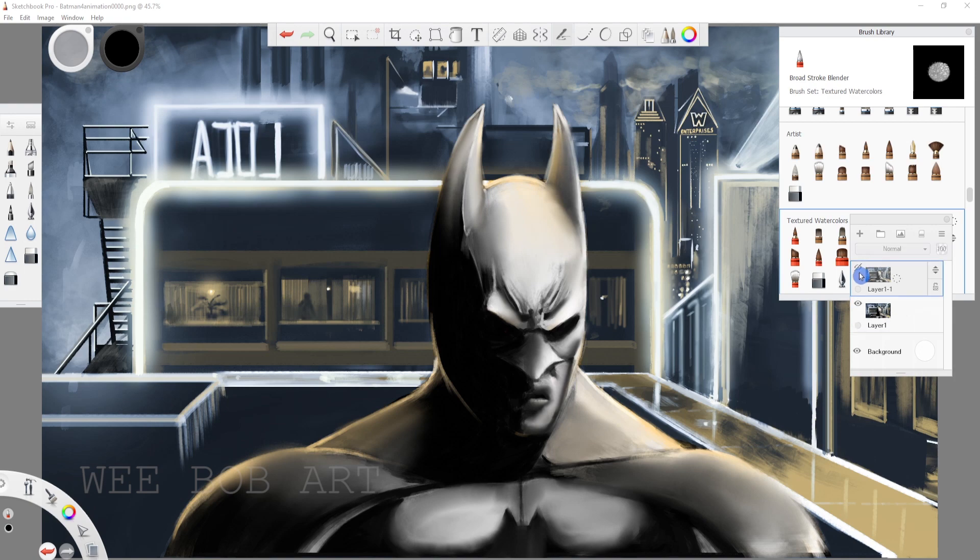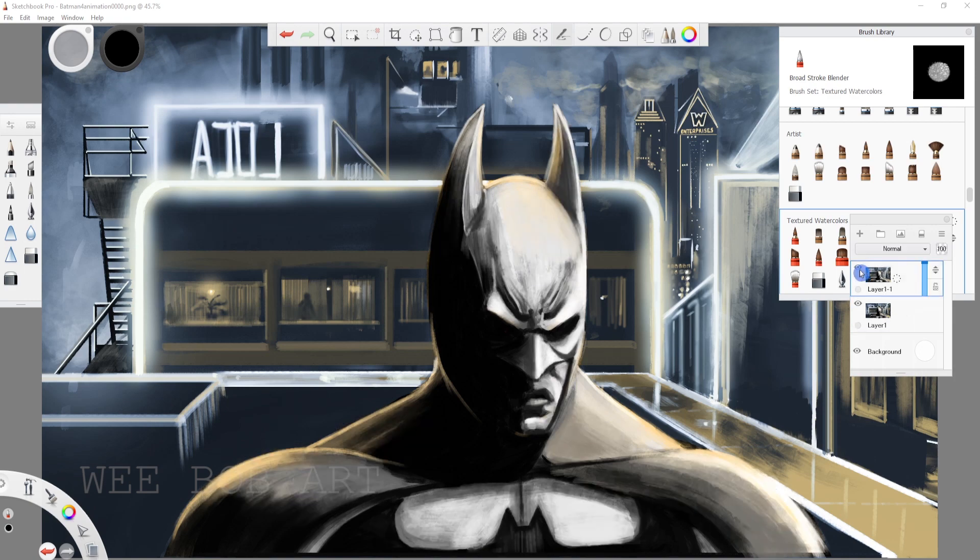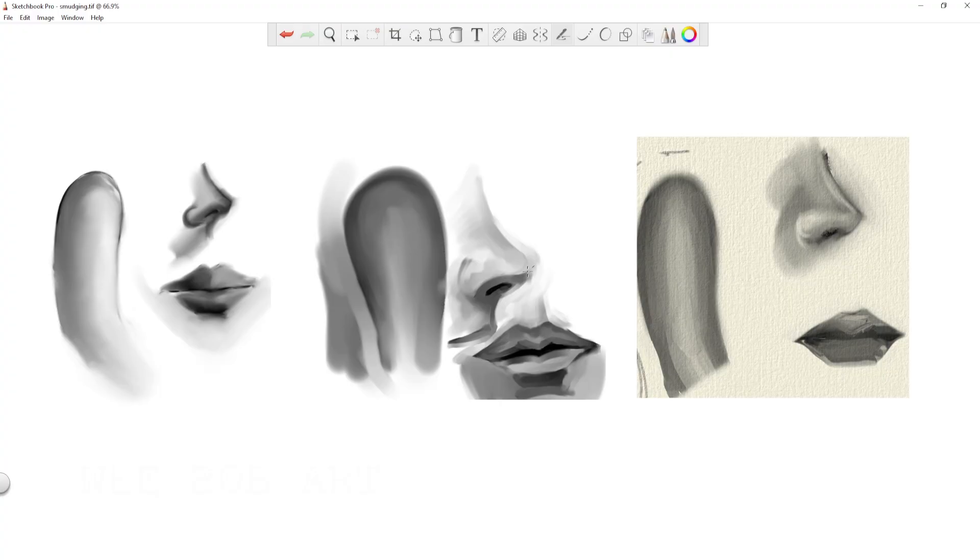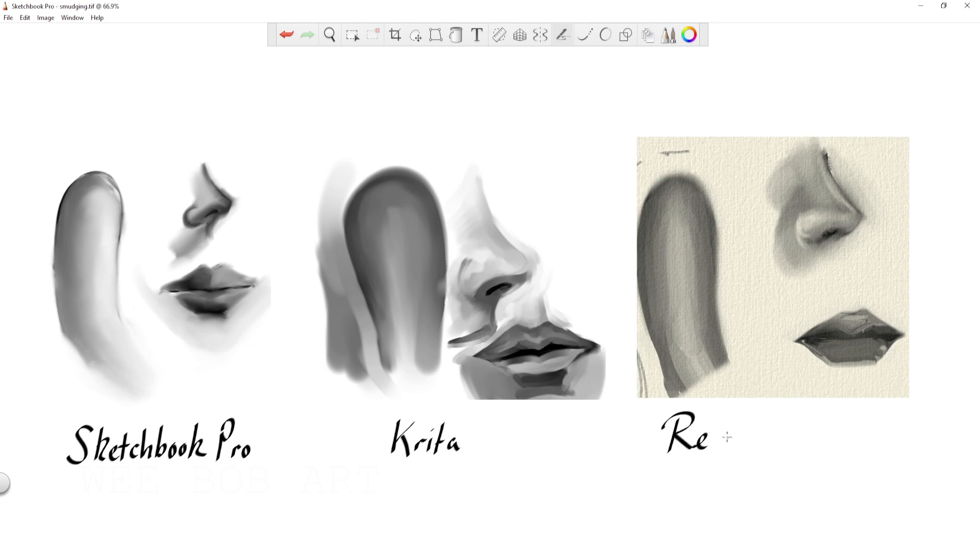So let's look at comparing the three practice results. For me Krita won the battle in this example and it was just so quick to get the results I wanted to get.